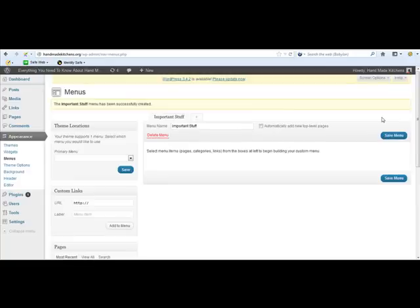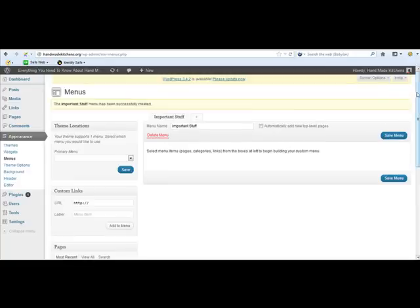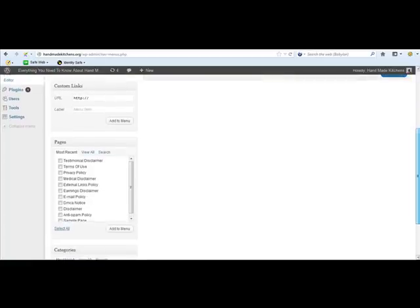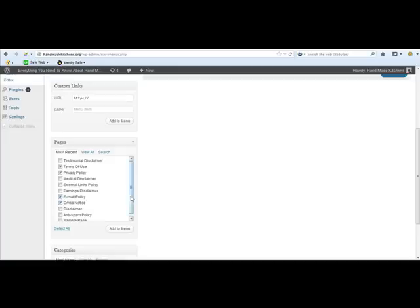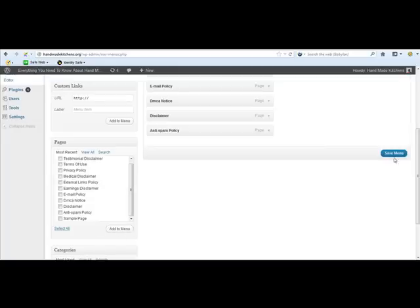That's the important part, create menu. And then if you come down here, you'll notice all the pages that you've created through WP Policies are here. So I want testimonials, I want terms of use, privacy policy, I want email policy, DMCA, disclaimer, and anti-spam. Click here, add to menu, and then remember to save the menu. That's important, you must save the menu.